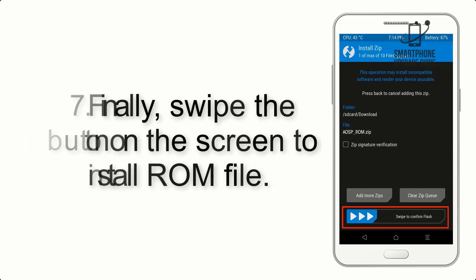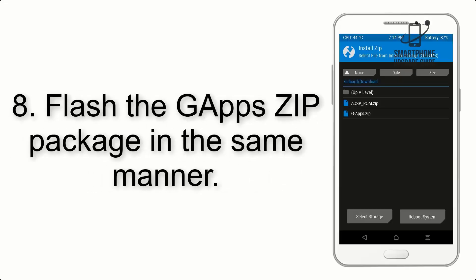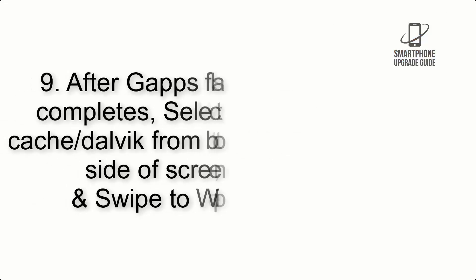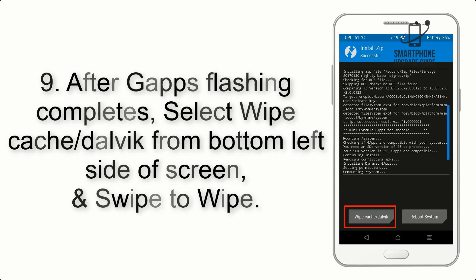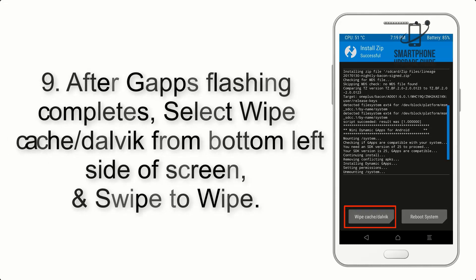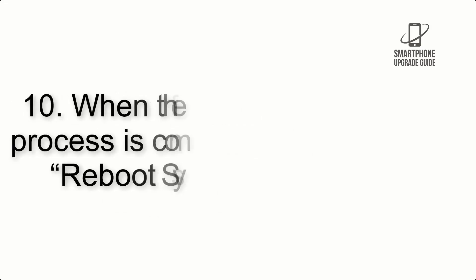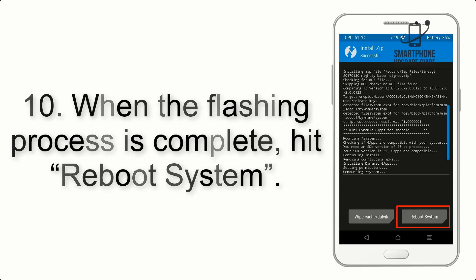Step 7: Finally, swipe the button on the screen to install ROM file. Step 8: Flash the GApps zip package in the same manner. Step 9: After GApps flashing completes, select wipe cache and dalvik from bottom left side of screen and swipe to wipe.